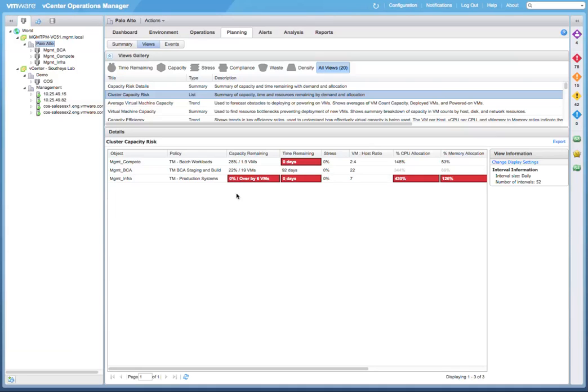Clusters can be at capacity risk due to one of three reasons. They are currently facing a capacity shortfall, capacity remaining. They are facing an upcoming capacity shortfall, time remaining. Or they are not sized correctly for the peak usage periods, stress.